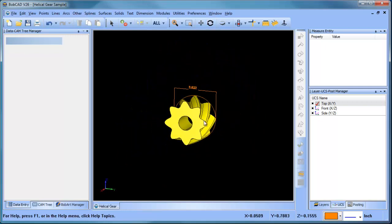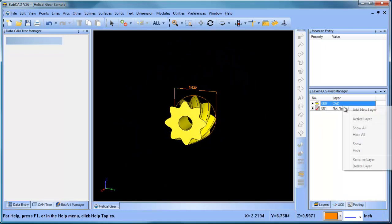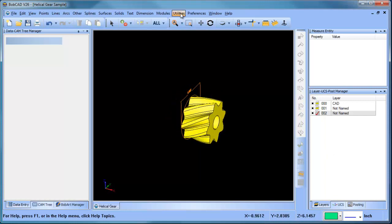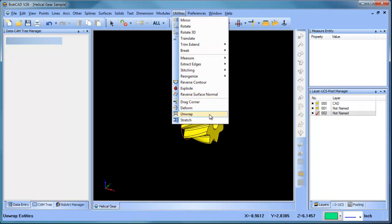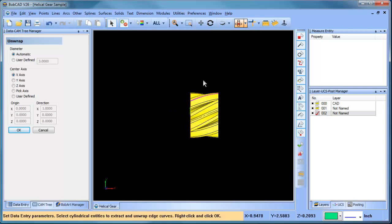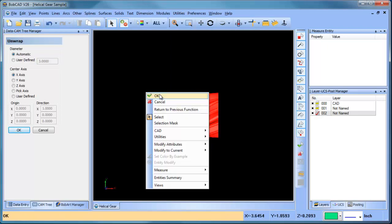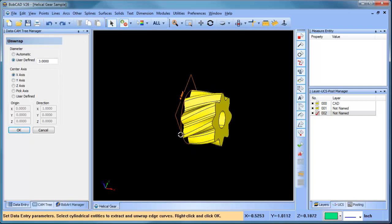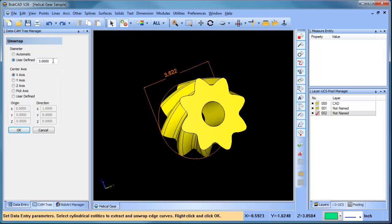The next thing we want to do is create another layer. We want to unwrap our geometry, so we'll go to utilities and then we'll do unwrap. We're going to select all these surfaces. Let's define our diameter — we measured that.